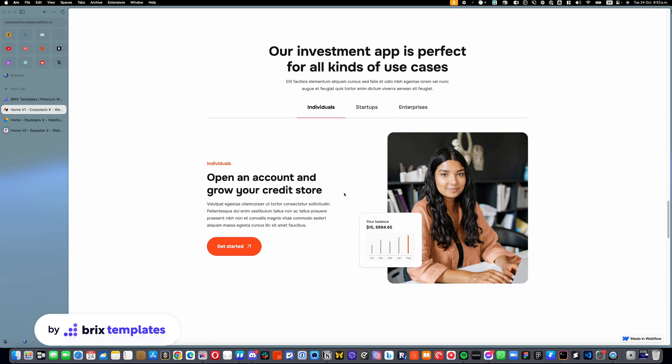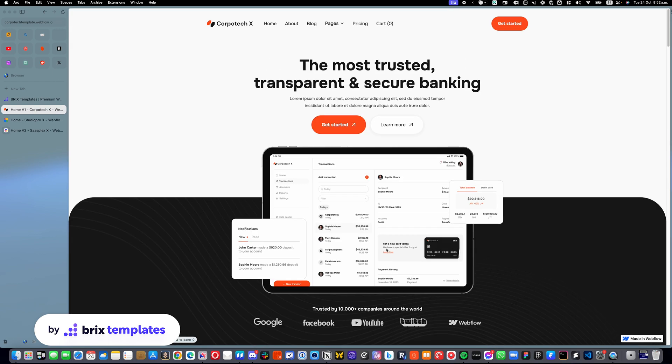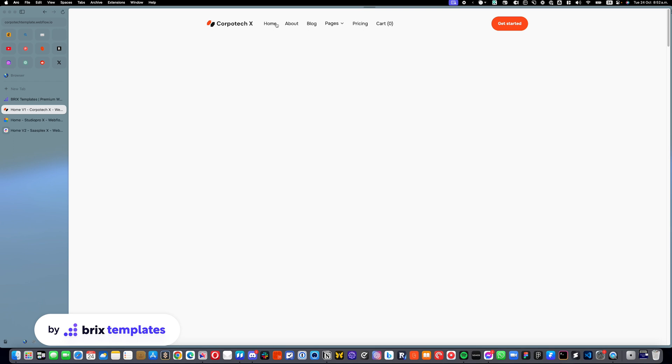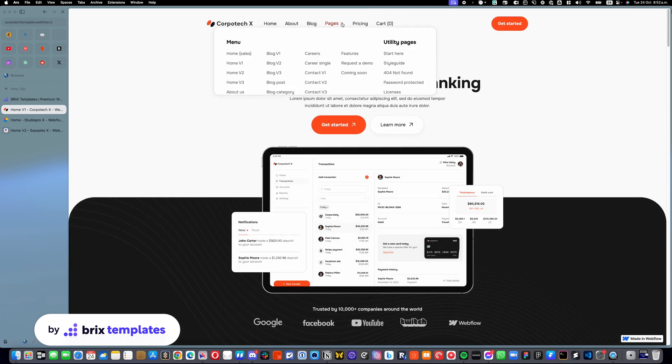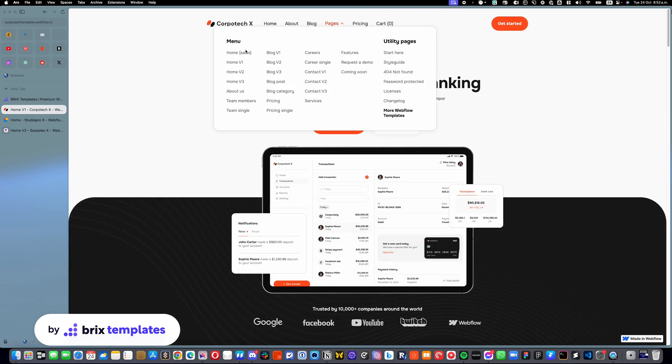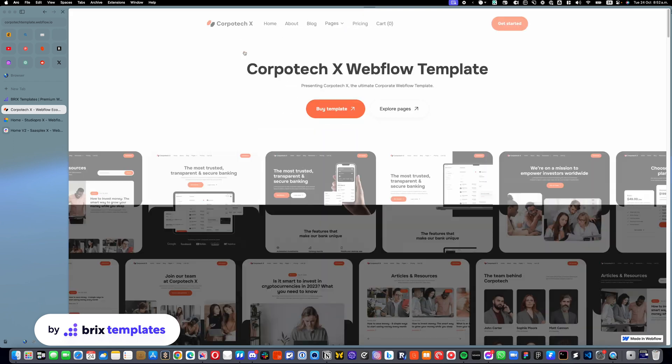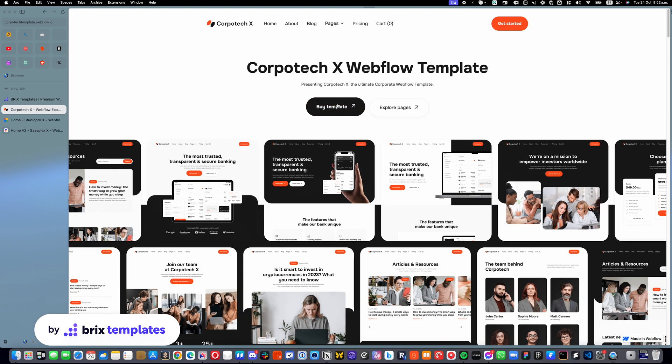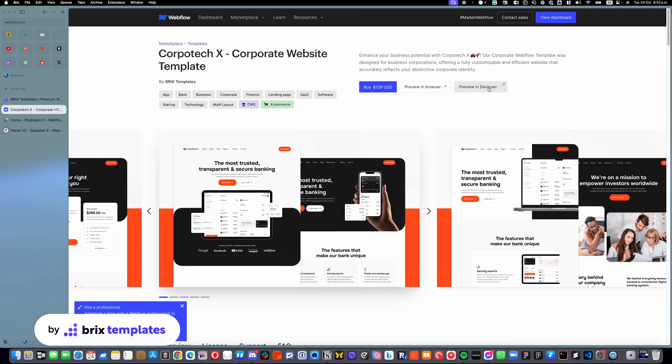So let's do it on this Core Protect template. I will go back to the home page, to the sales home page, and I will open the preview in designer so we can do a demo of this.